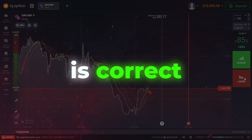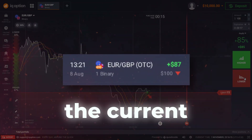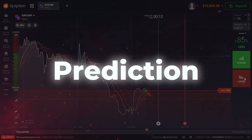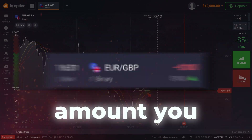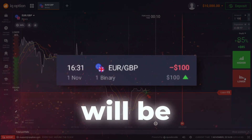If your prediction is correct, you will get whatever the profit amount the current market offers. If your prediction is wrong, then the amount you used for that trade will be lost.